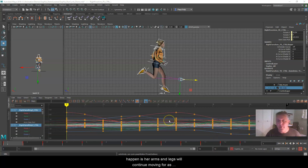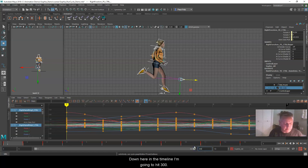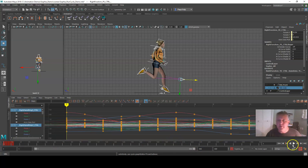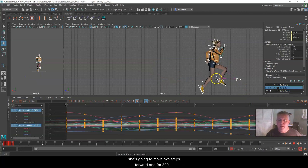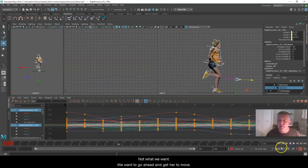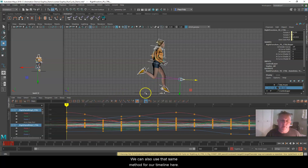Basically what's going to happen is her arms and legs will continue moving for as many frames as I want, but she will stop at frame 13 and won't move forward. I'll set the timeline out to 300 and hit Play — she's going to move two steps forward and then run in place for 300 frames. Not what we want. We want to go ahead and get her to continue moving, and we can use that same method for the main control.